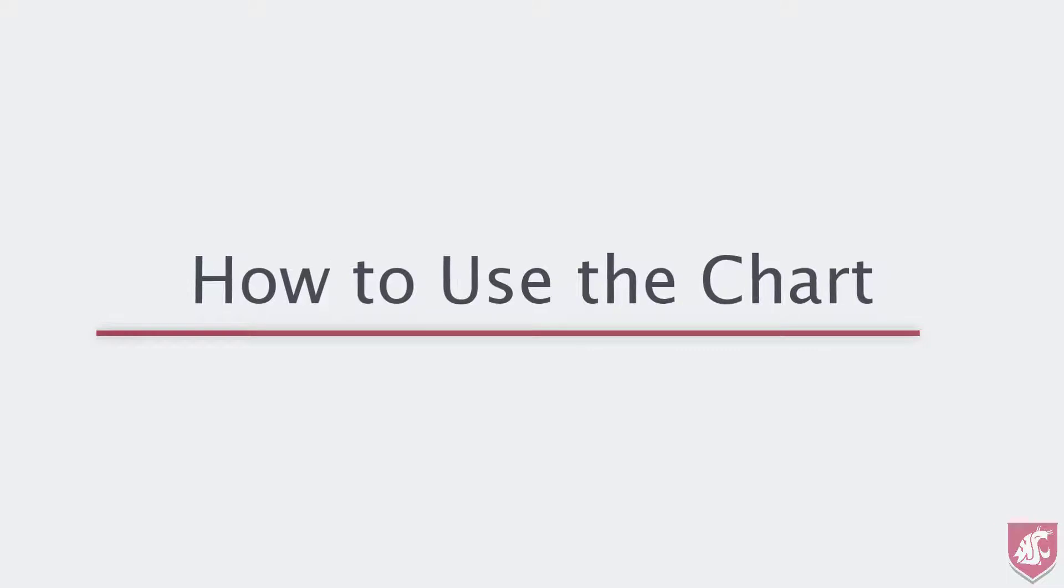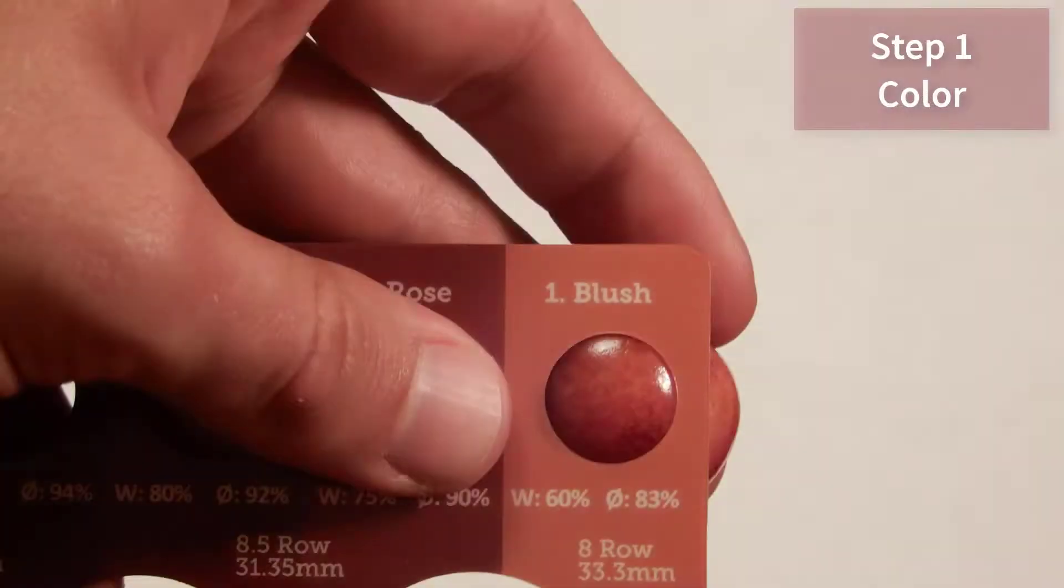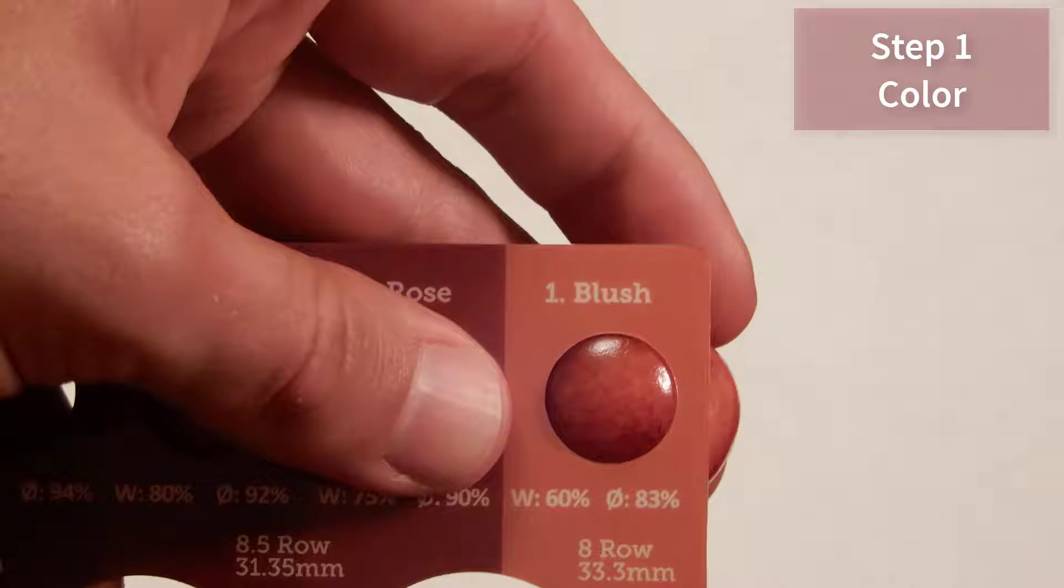Now that you're oriented with the chart, let's see how to use it to predict your final fruit size distribution. Step one is to determine the current color by comparing the sample cherries to the color chart. For this cherry, I graded it as a one or blush color.